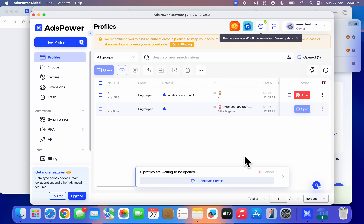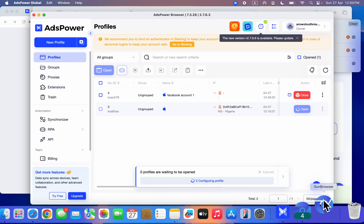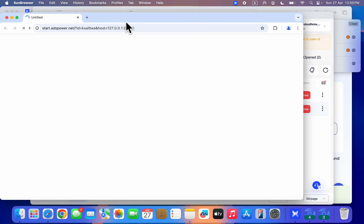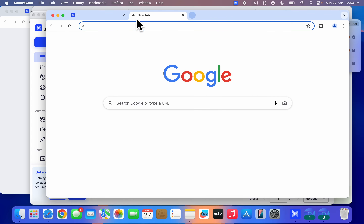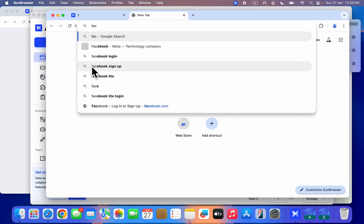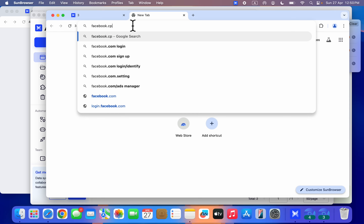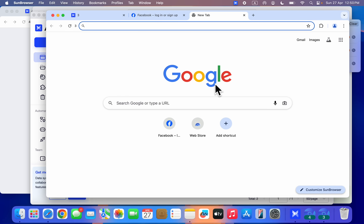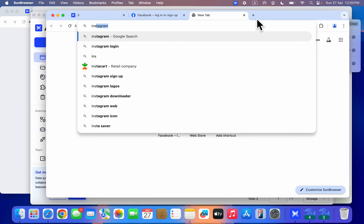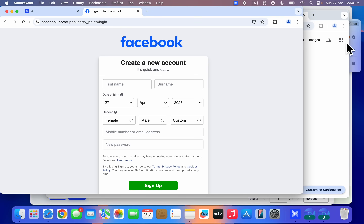You can create another profile and open it — you're going to have two profiles open at the same time. You can create another account on this second browser profile. Any account you create on this profile will not be linked to the account on the first profile. You can also create accounts on any other website — Instagram, LinkedIn, or any other website. Just make sure you are using different profiles for each account and you won't face any restriction, and your account will not get banned or disabled.